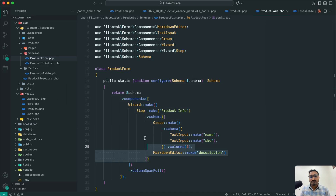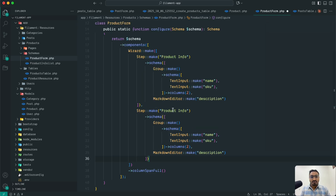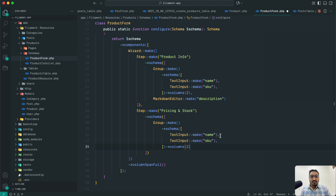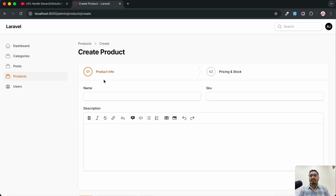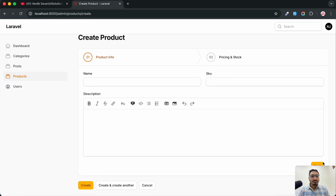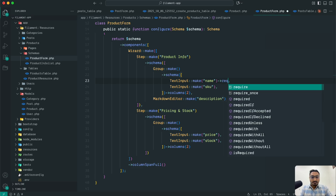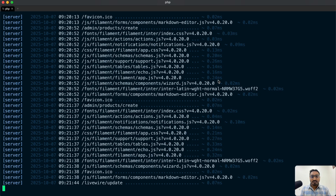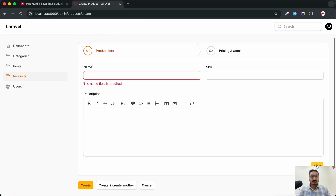The second step is for pricing and stock. I'll copy the first step structure, add a comma, paste it, and rename it to 'Pricing and Stock'. Remove the group and keep TextInput for price and TextInput for stock. Save it and hit refresh — you can see the beautiful design with Product Info then Price and Stock steps. I'll also add ->required() validation — save, refresh, and clicking Next now shows the field is required.